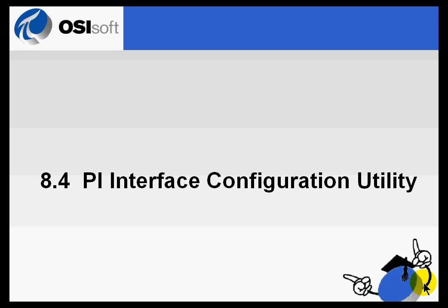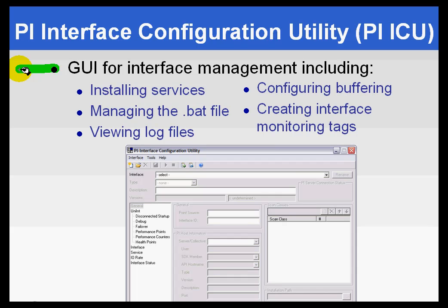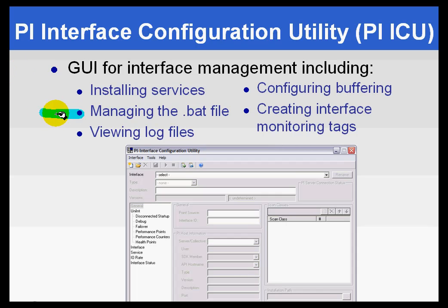Section 8.4: PI Interface Configuration Utility. Finally we get to what I've been claiming is the easier way of configuring interfaces - this graphical user interface for interface management. I've been talking over and over again about how you manage the batch file, and that is obviously its primary purpose.